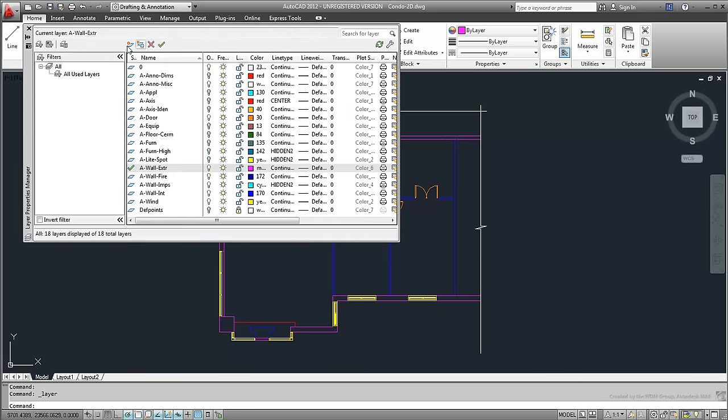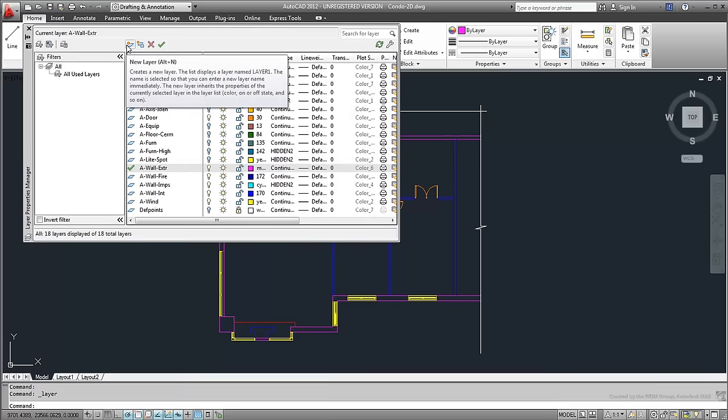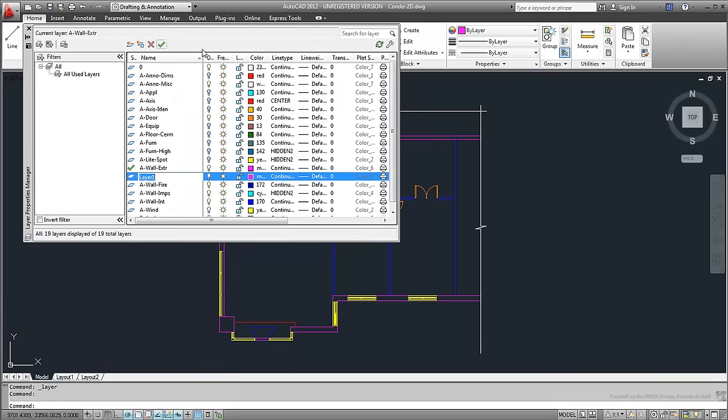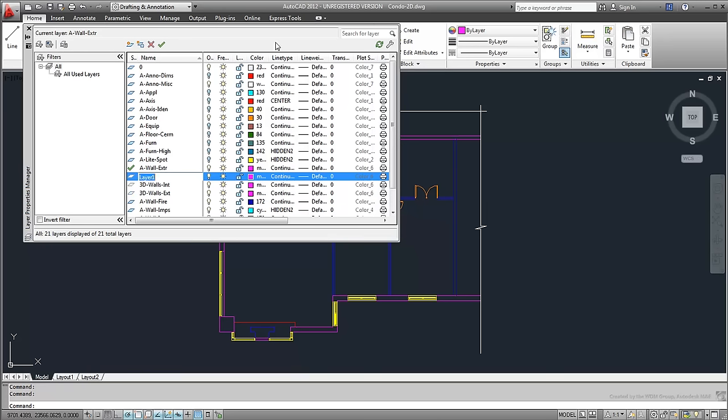In AutoCAD, create three new layers named 3dWalls.ext, 3dWalls.int, and 3dFloor. Keep in mind you can create all these layers in one sweep by separating them with commas.